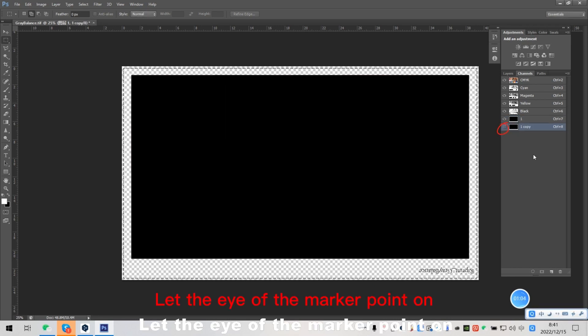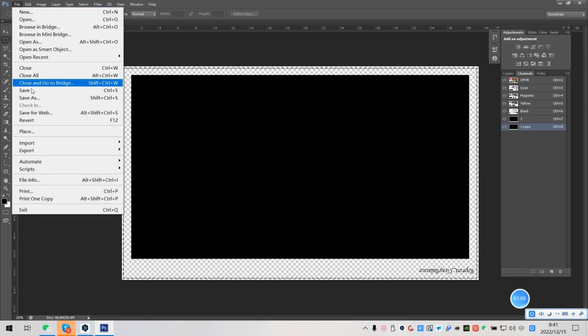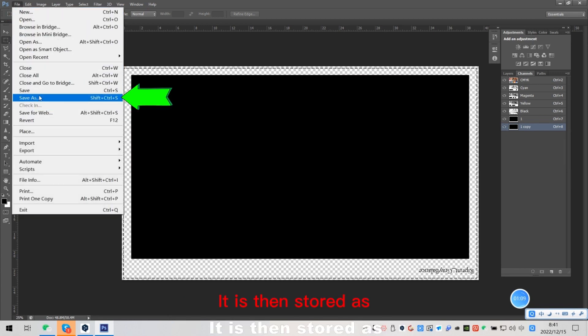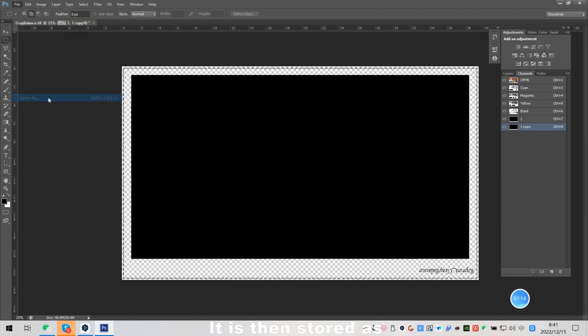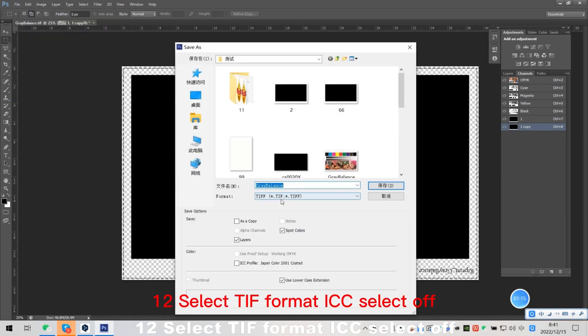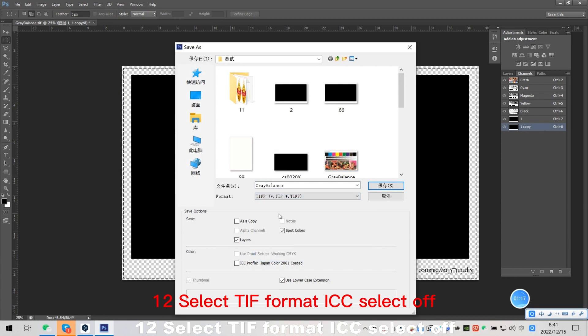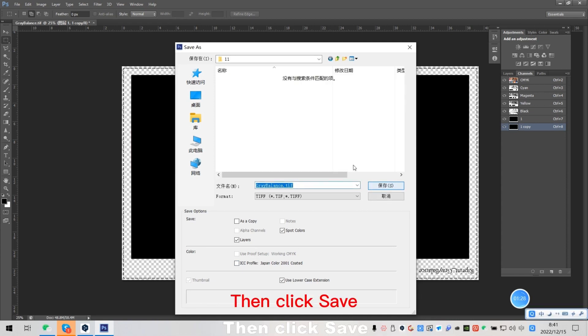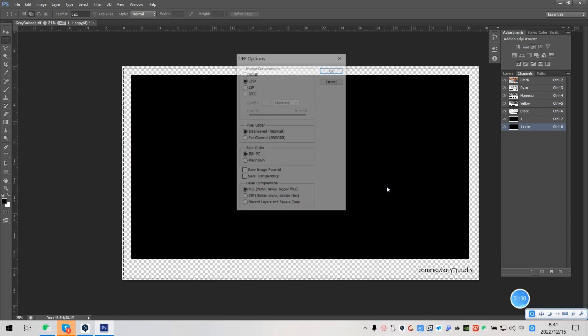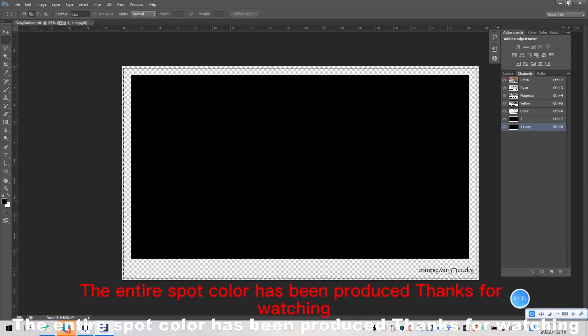Let the eye of the marker point on. Still on option, click on the file option. It is then stored as. Format quality at any demand time. Check like this. Then press. Then click save. Check the parameters according to the picture and click OK. The entire spot color has been produced, thanks for watching.